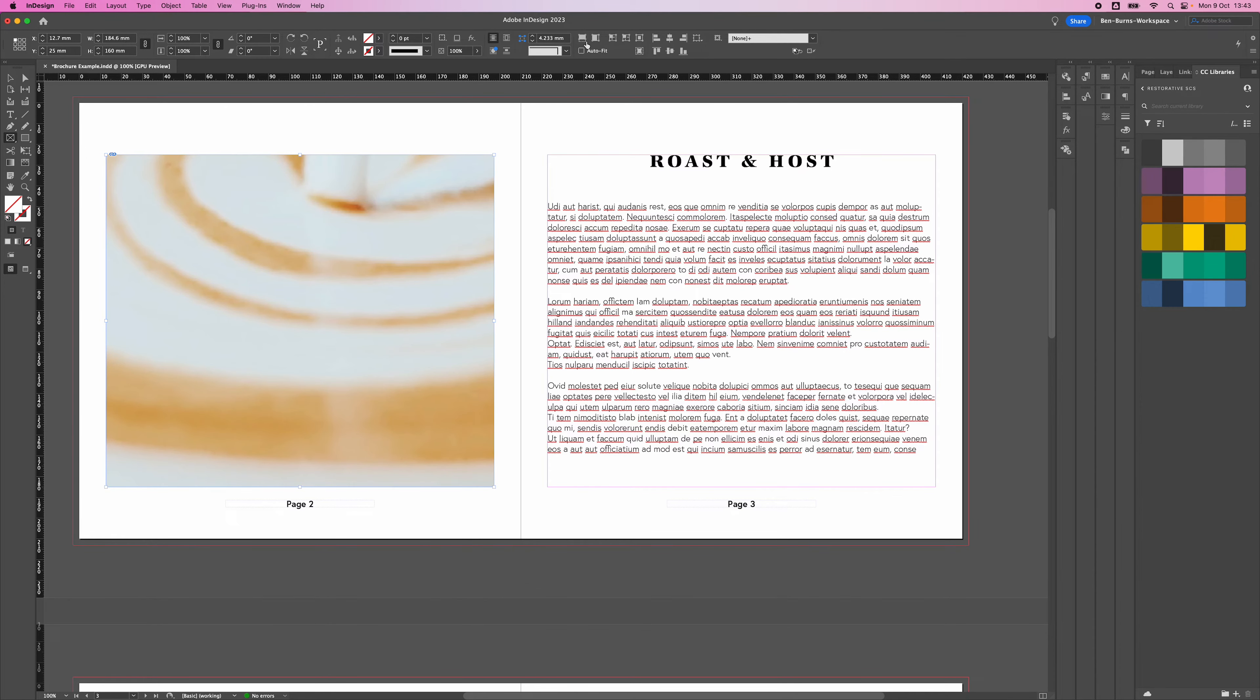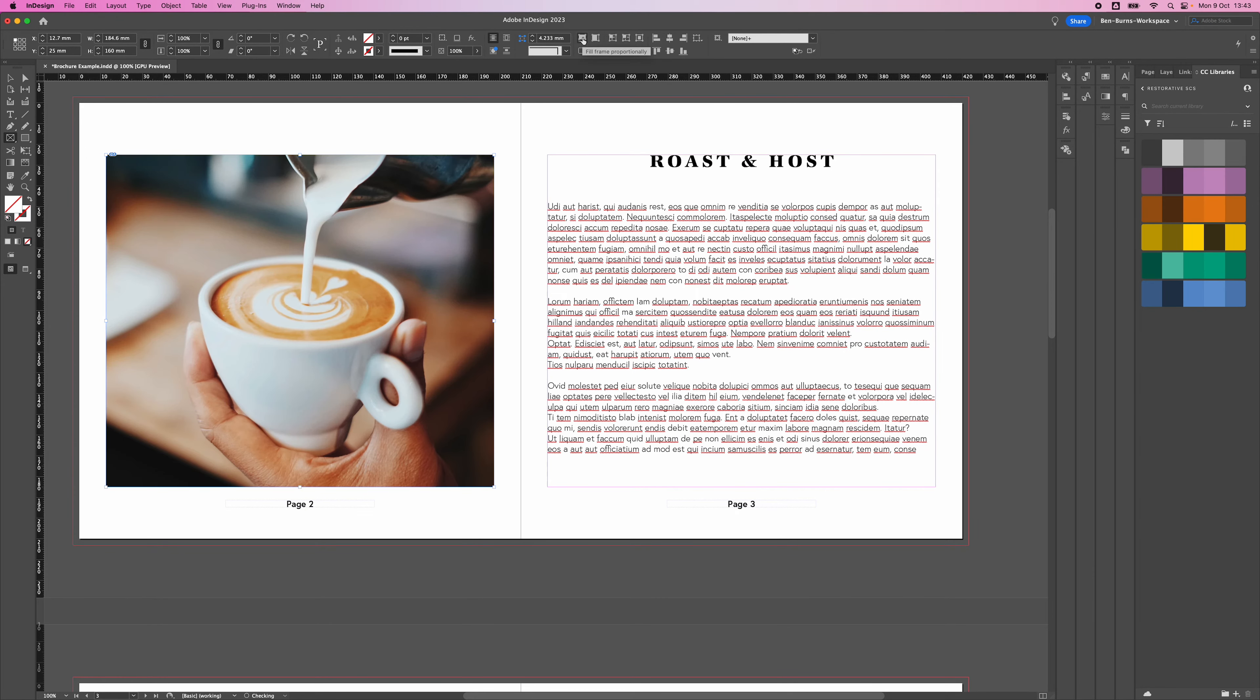Use the scale tool to scale the image down. You can also scale using the direct selection tool by dragging the edges. Make sure you press Shift and it will constrain the proportions of the image.